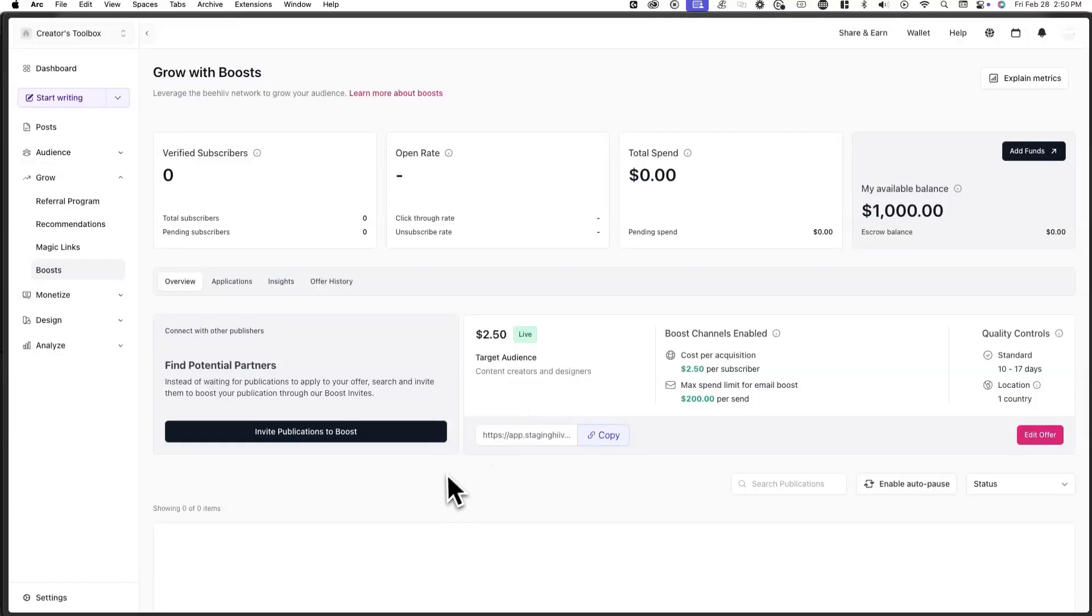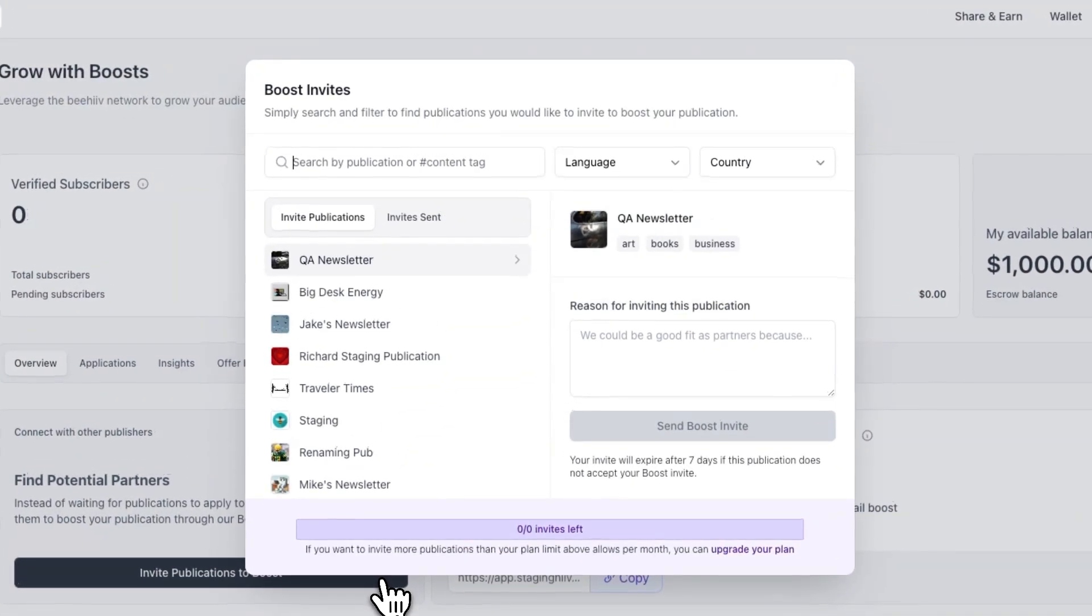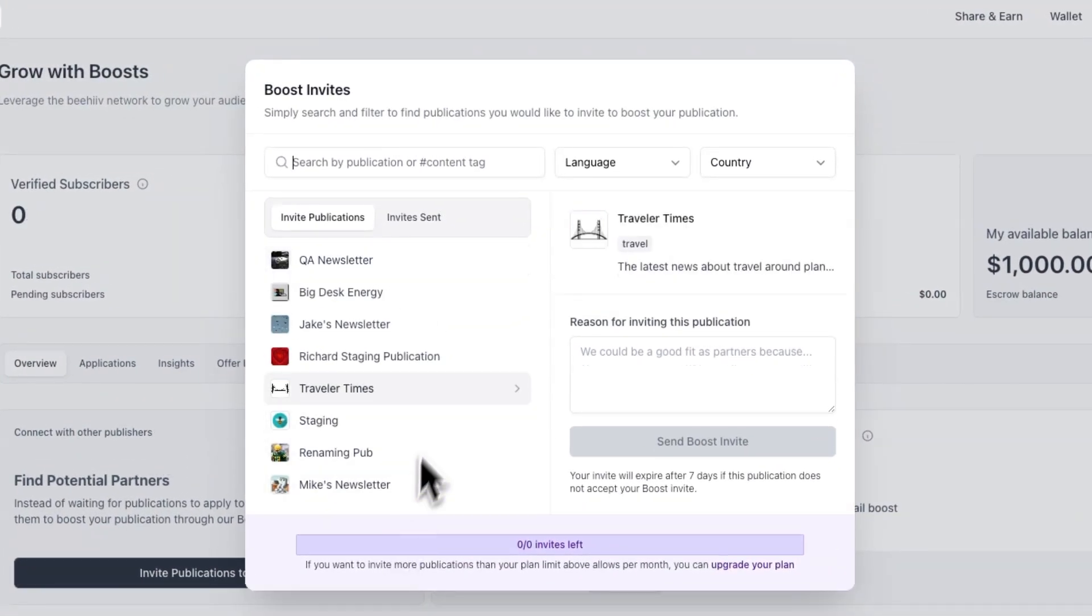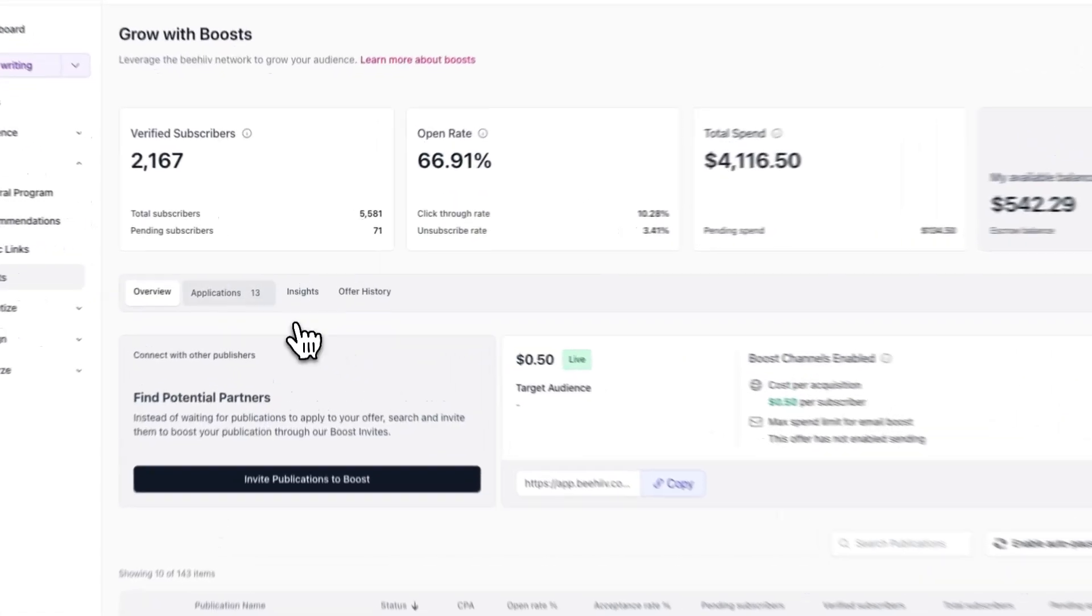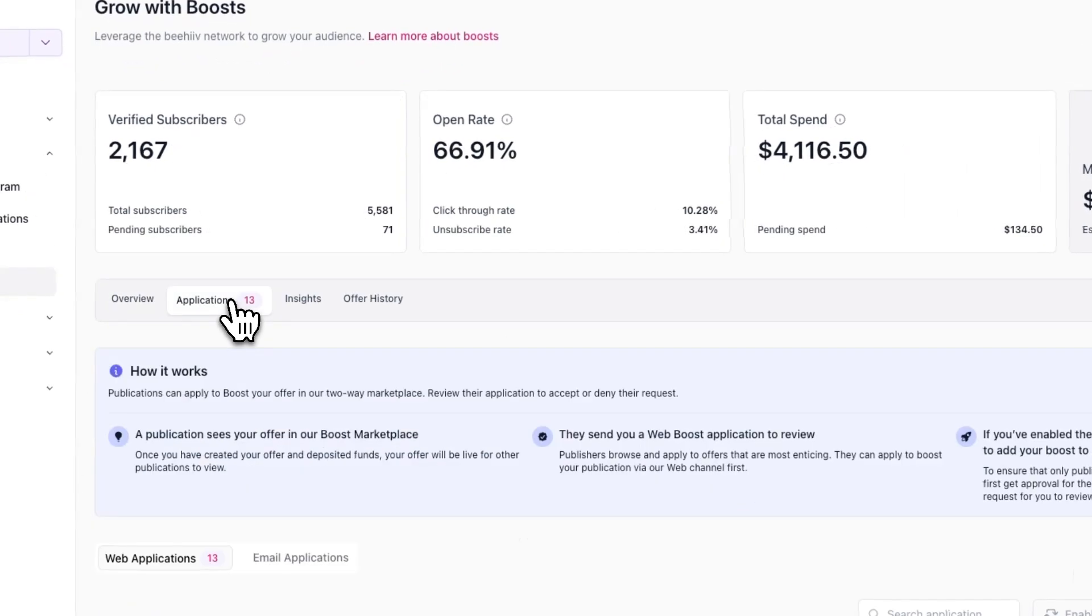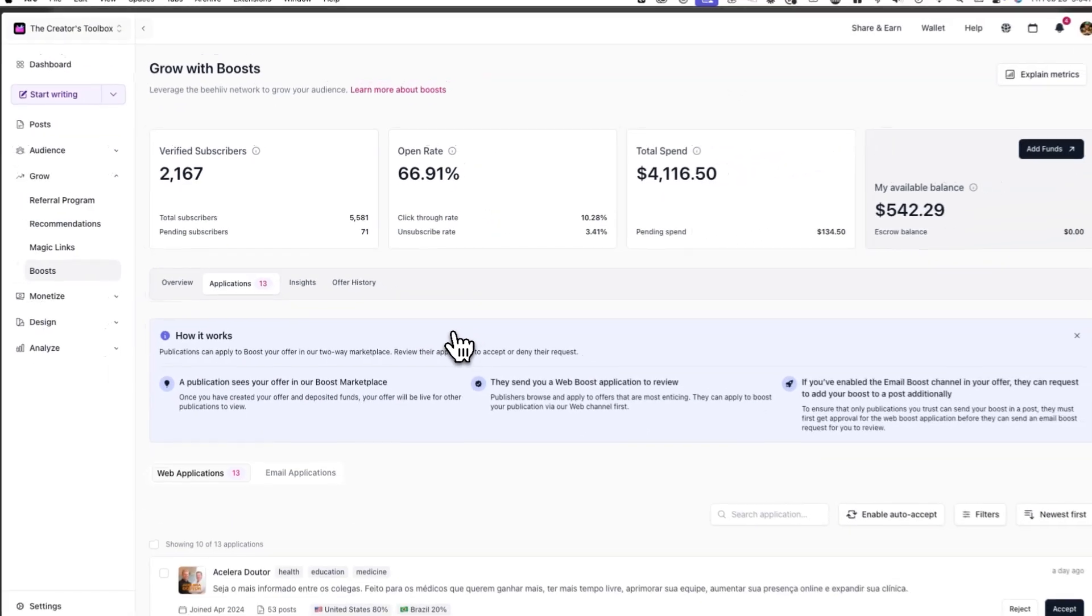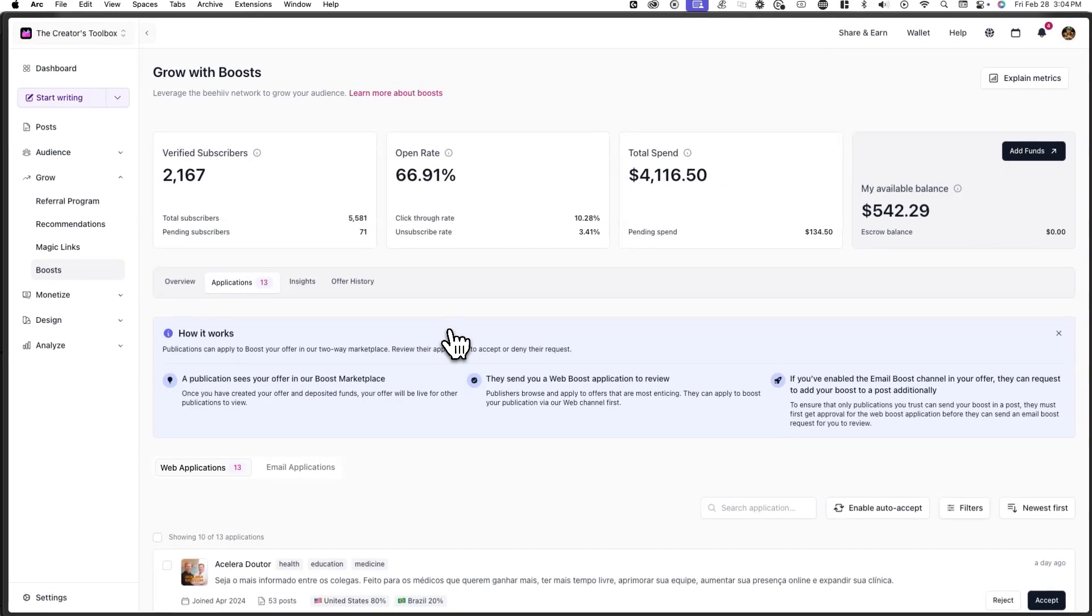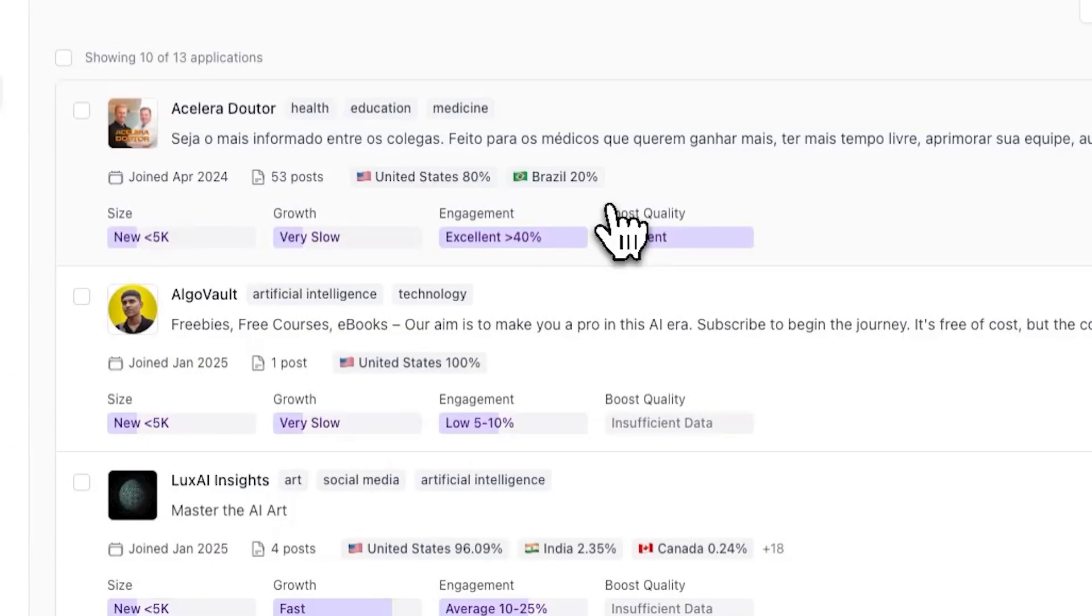Assuming you just created your offer, you probably don't have publications boosting you right away. To speed up the process, you can click on invite publication to boost to find publishers who might be a good fit for you. When a publication eventually applies to your offer through the boost marketplace, you'll see an application appear under the applications tab. Here you'll see information about the publication that wants to boost you,